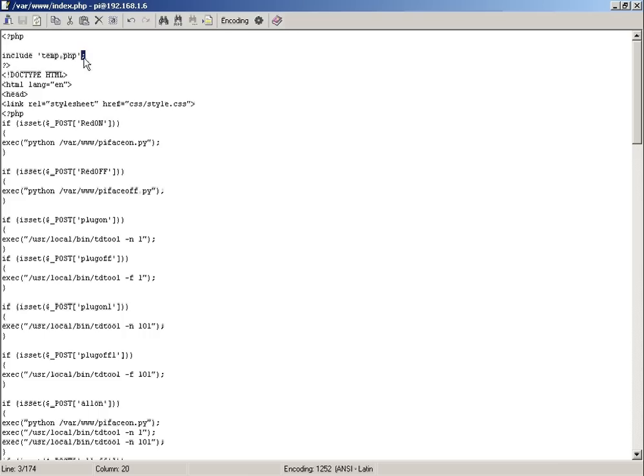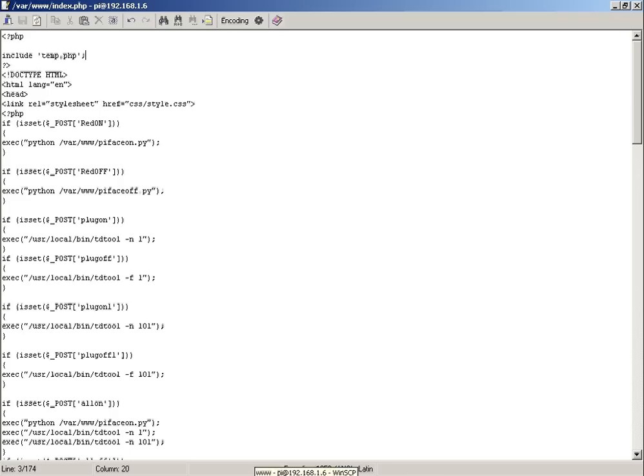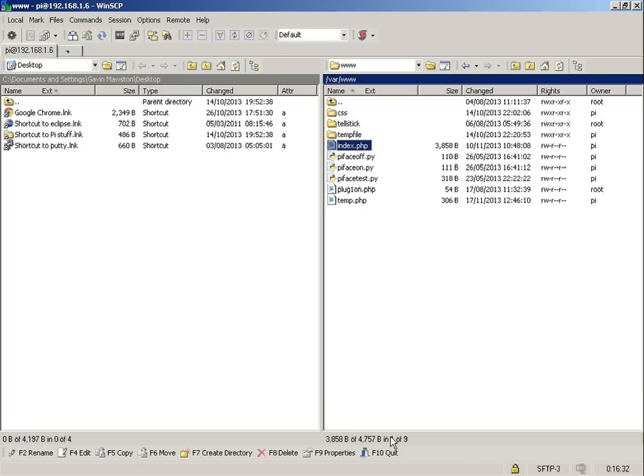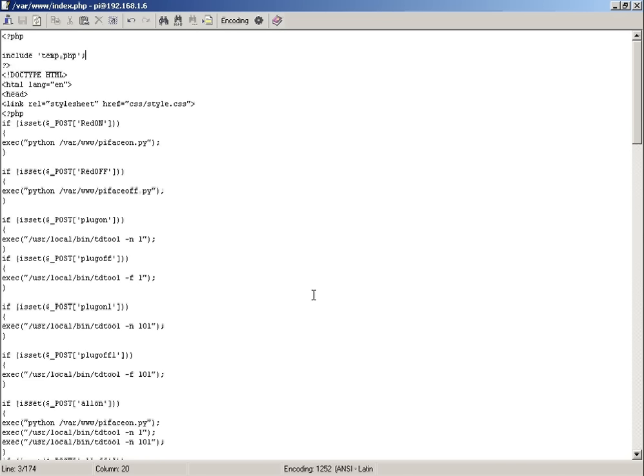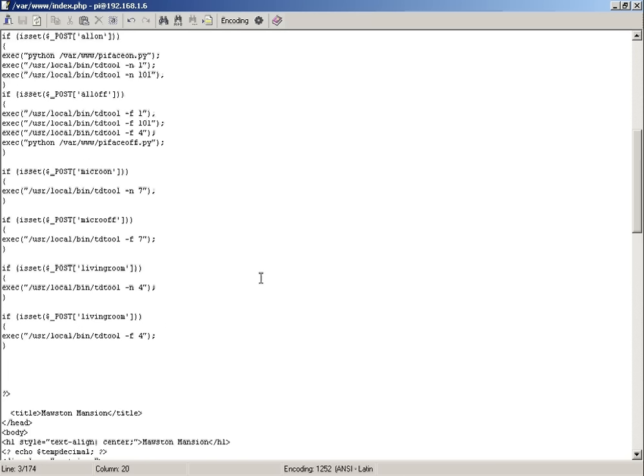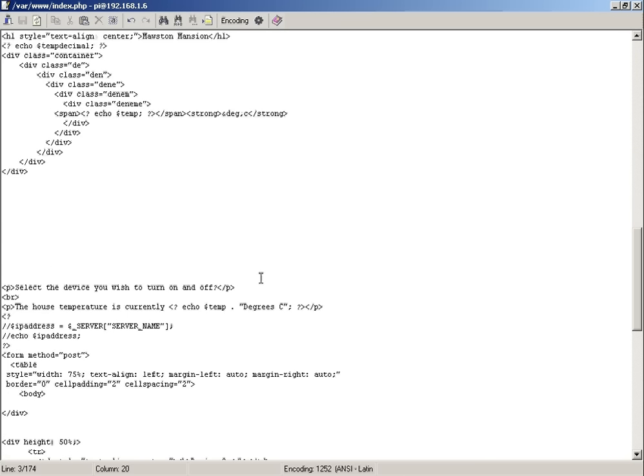So essentially what happens with your file structure is this index here is your web page, your initial landing page. Basically when you load this file, anything that is in here, it pulls down the information of temperature. Then I'll do the simple part first. Where did I put it?